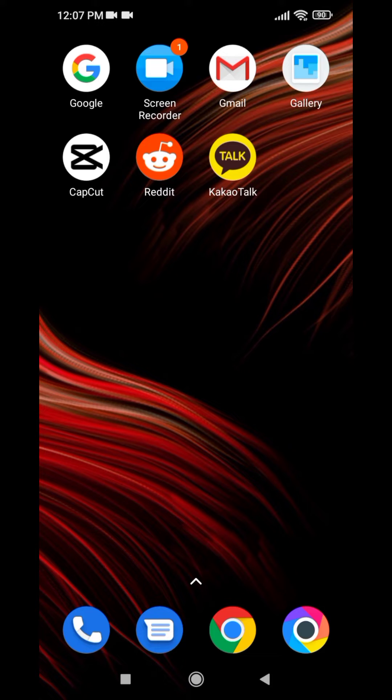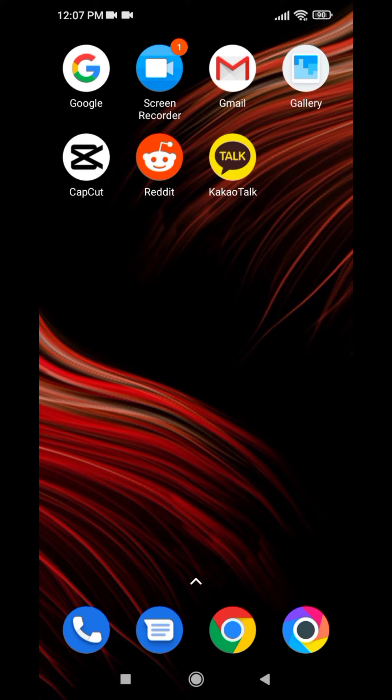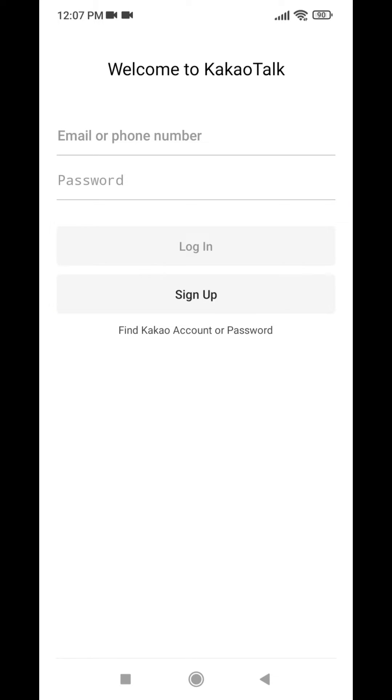Now let's jump into the process. Make sure you are connected to the internet and you have already downloaded the KakaoTalk app. Open your KakaoTalk app. Here we go. Now here you can see the option of sign up. Tap on that.